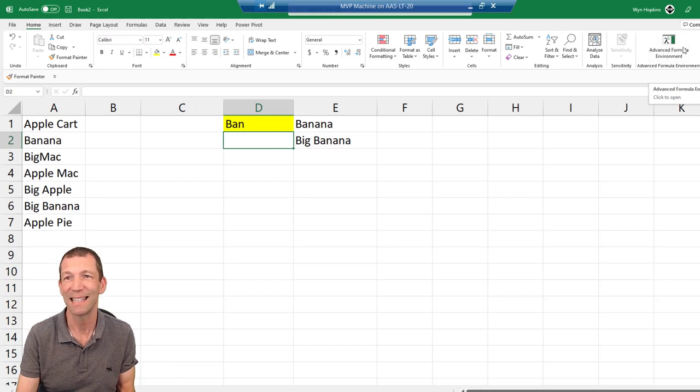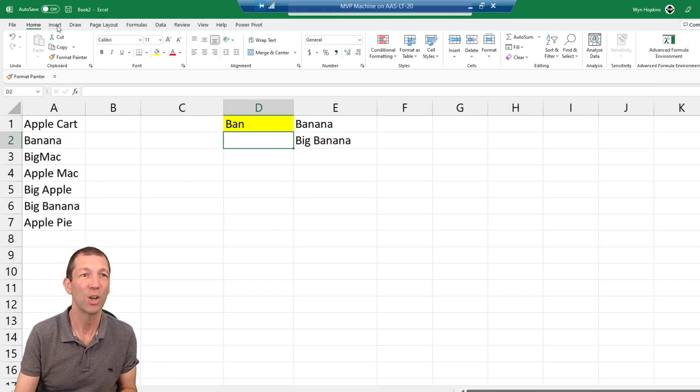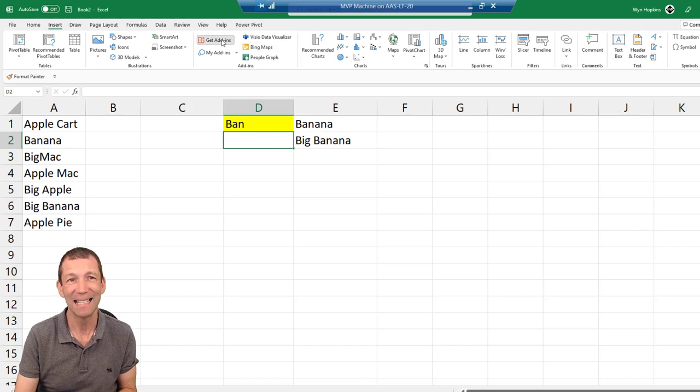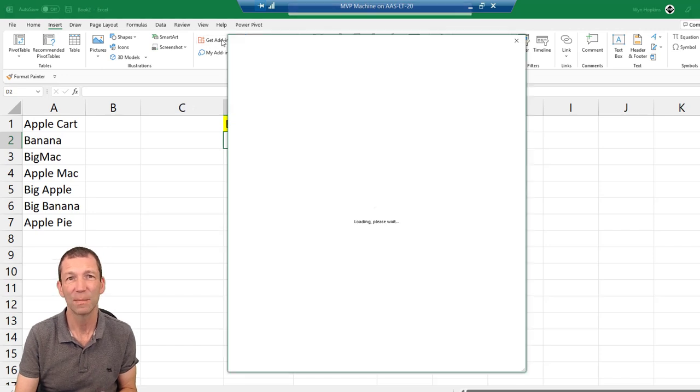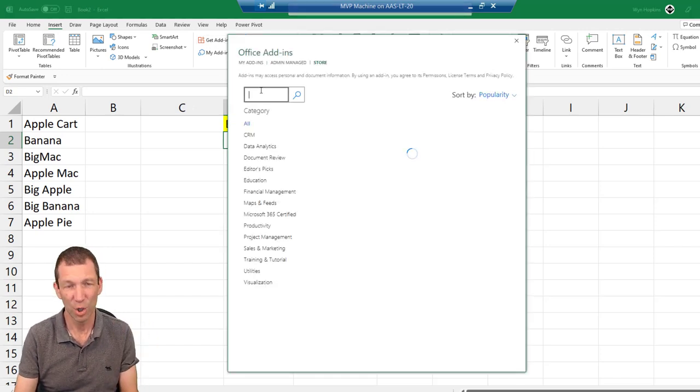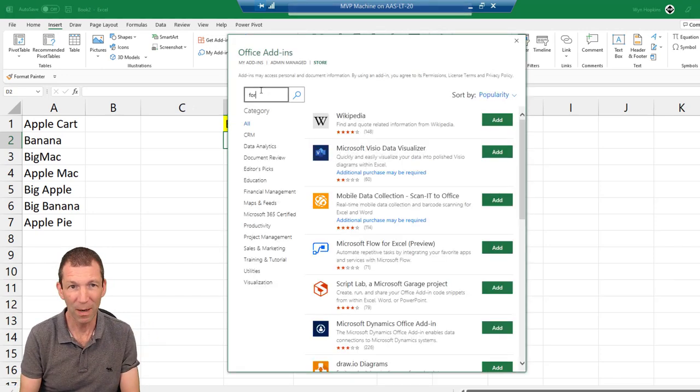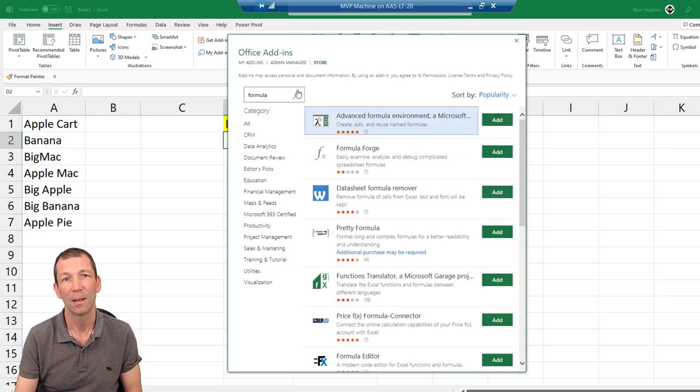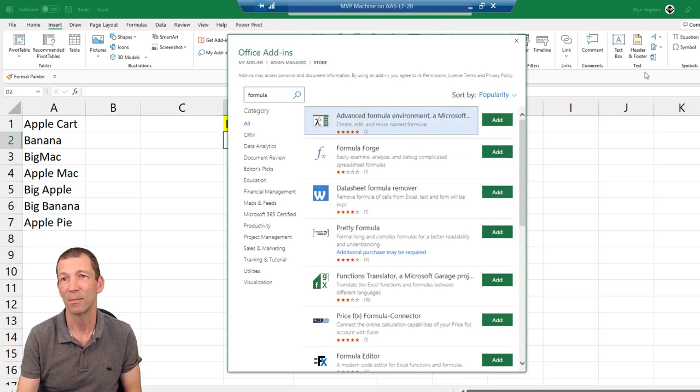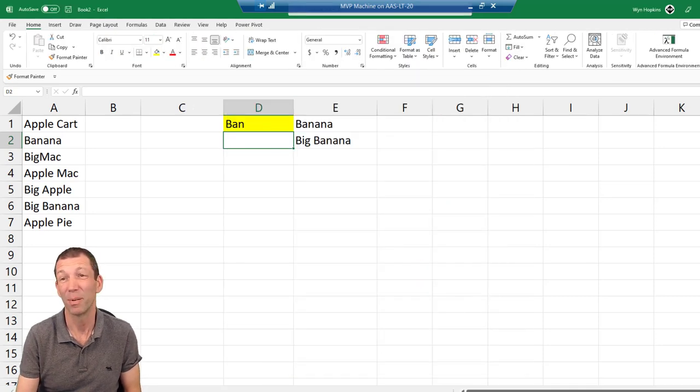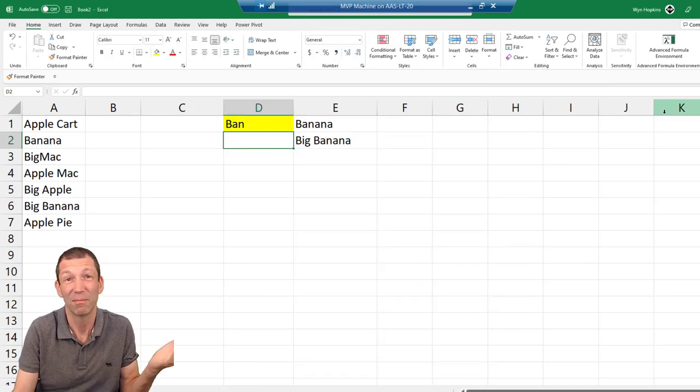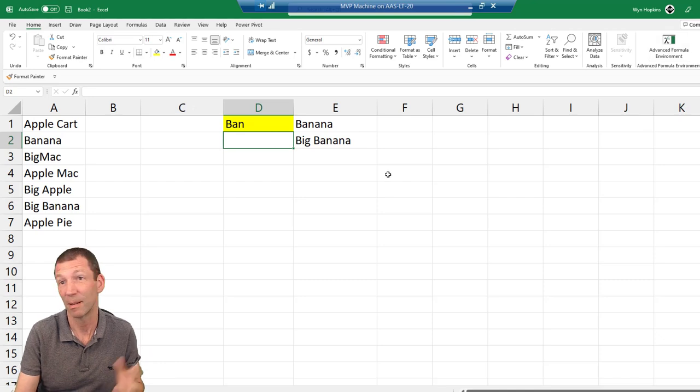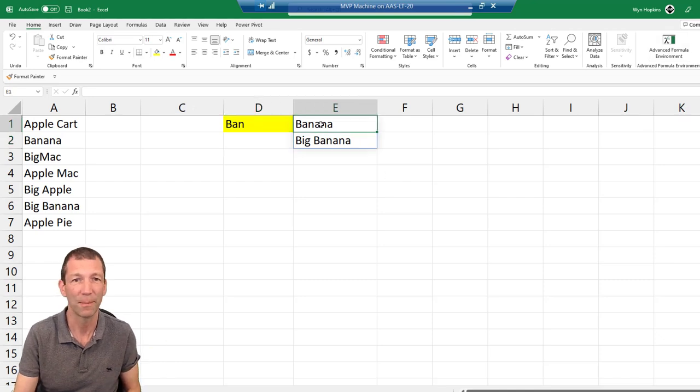To get this button you need to go to insert, get add-ins, and then search for formula and the Advanced Formula Environment is there. Go add and it will show up on your home tab if it doesn't pop up automatically.